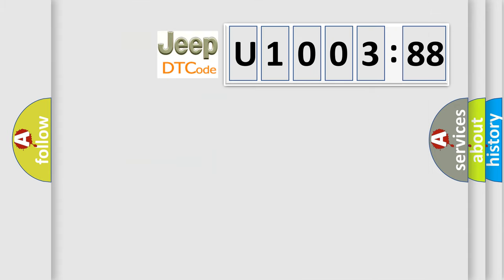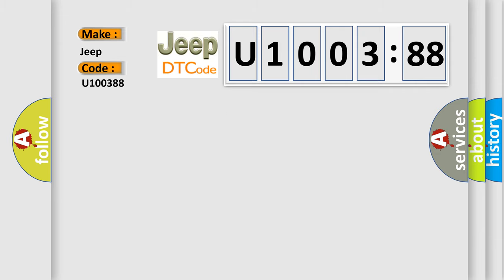So, what does the diagnostic trouble code U100388 interpret specifically for Jeep car manufacturers? The basic definition is: